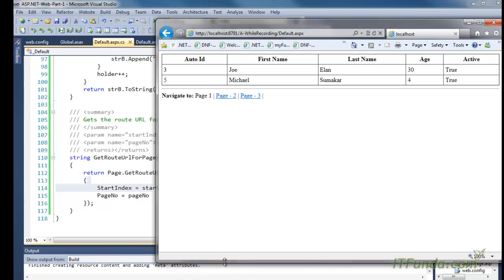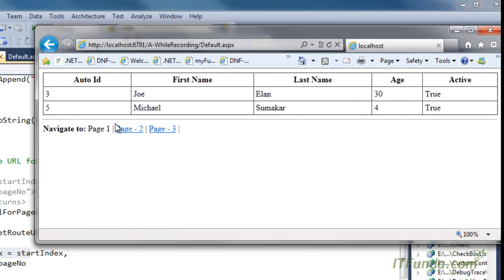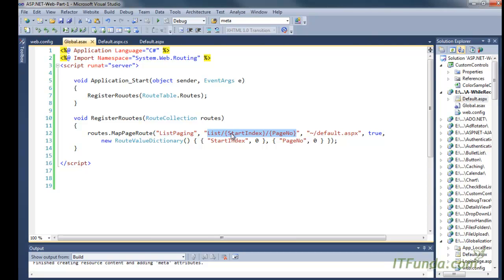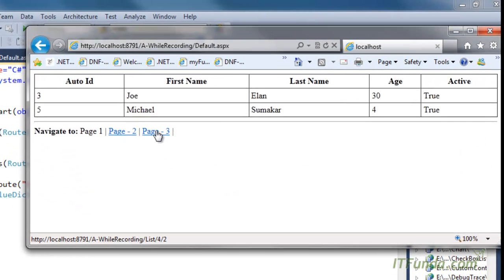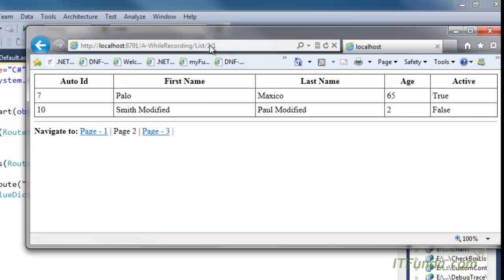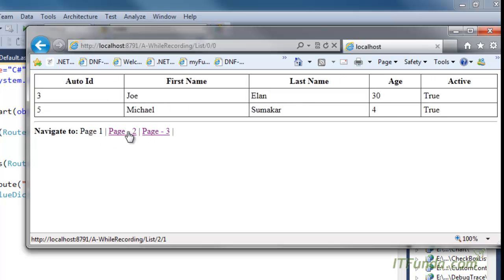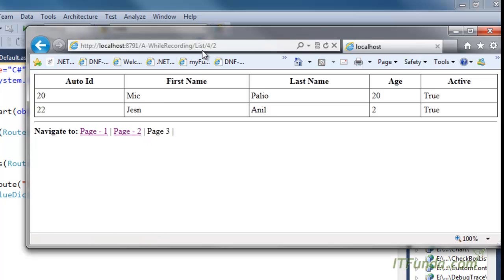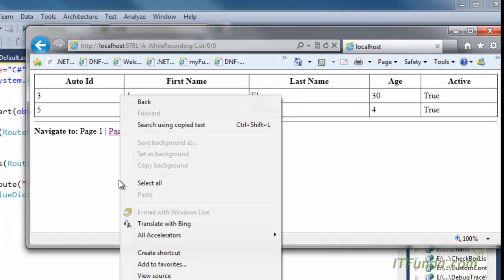I have already run this page. Let me show you the paging URL — notice the status bar. You can see that it is coming as list/2/1, meaning startIndex equal to 2 and pageNumber equal to 1. For page number 3 it is list/4/2 — so it is zero-based page numbering. When I click on page number 2, you will see a very SEO-friendly URL with no query string, easy to remember. I can navigate through all pages using SEO-friendly URLs, plus it is custom pagination so there is no ViewState.